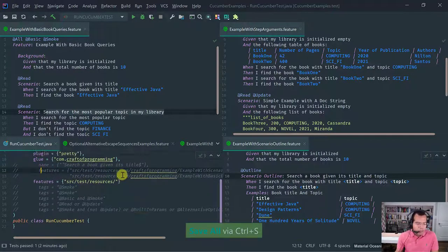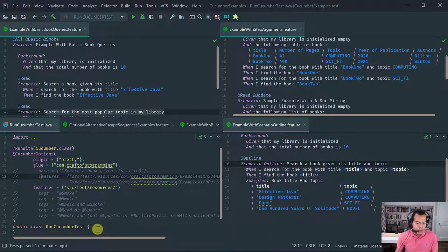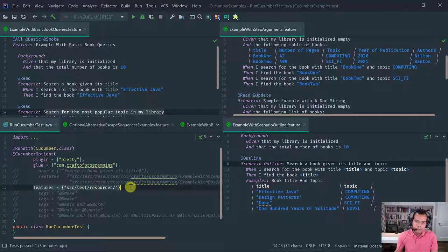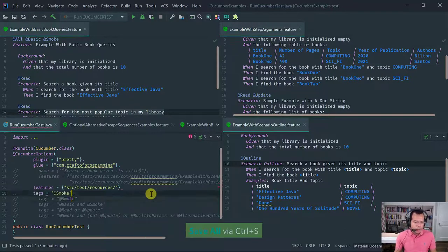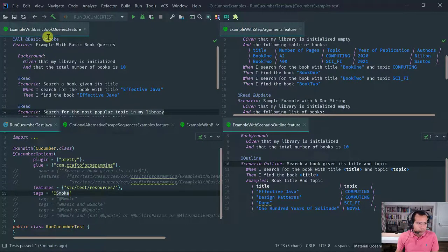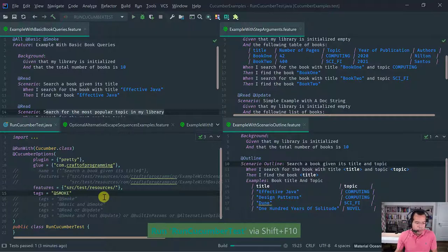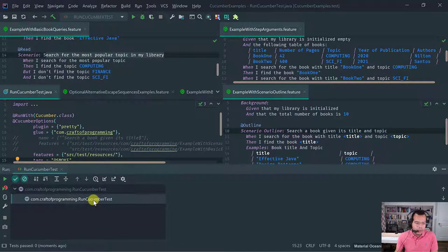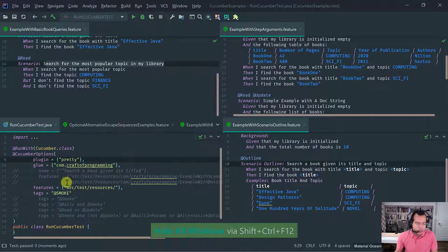So let's remove the name filter. This runner uses the pretty plugin for nicely formatted output and runs all features within our package. Tags are case sensitive — notice we're using capital 'Smoke'. If I type lowercase 'smoke' instead, it's not going to match, and when I run it, not one single tag matched. So watch out, tags are case sensitive.